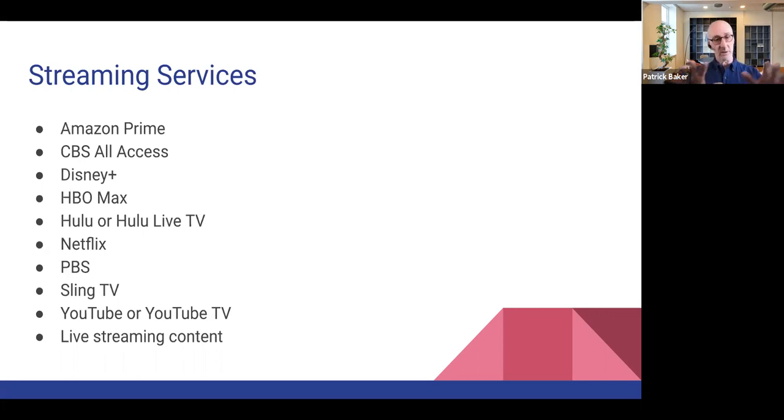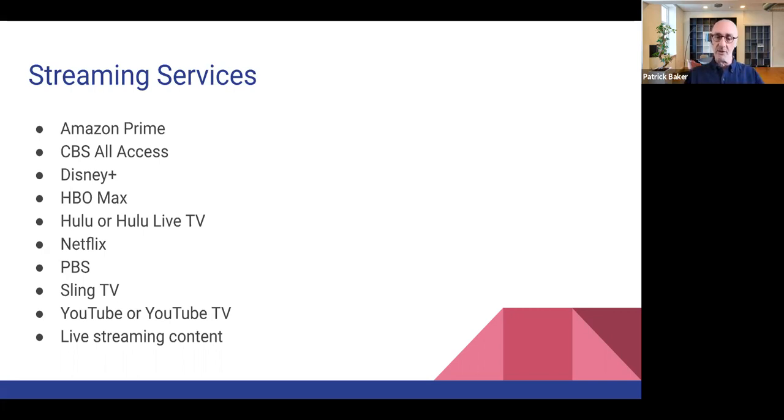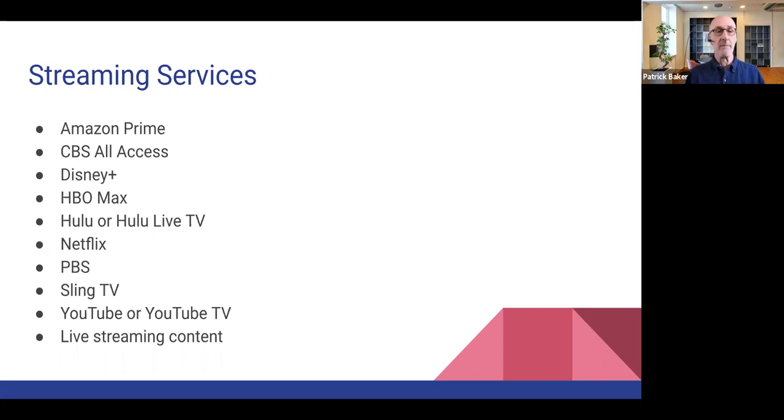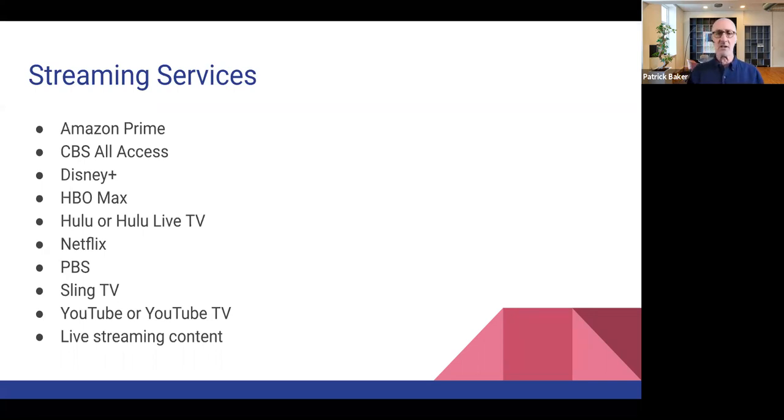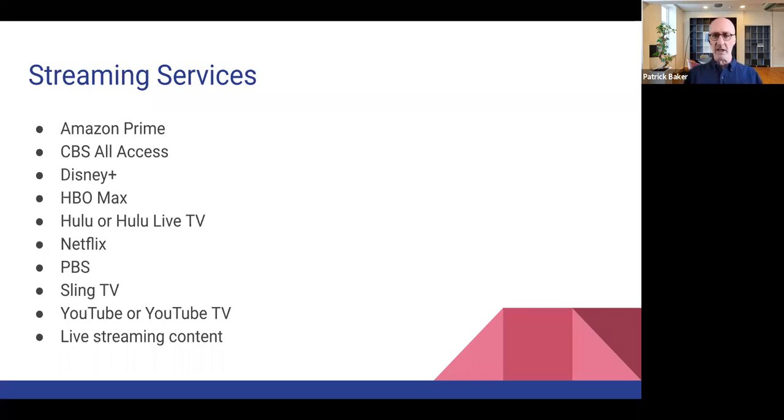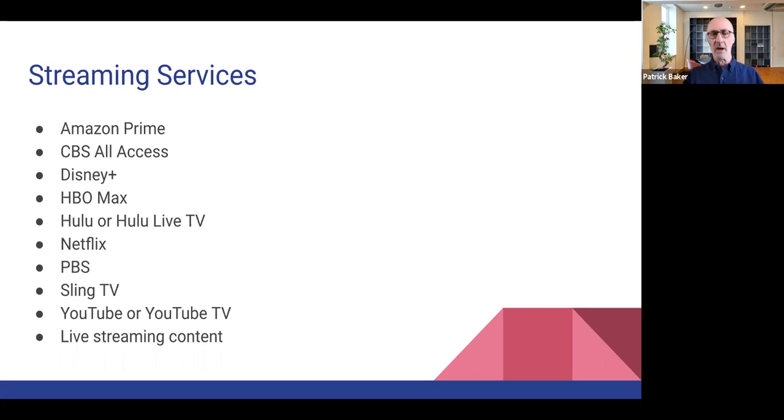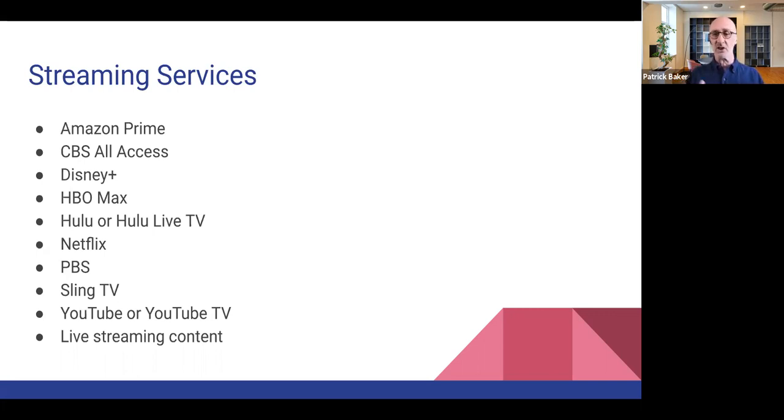And we'll get into, I have a slide coming up here that essentially has a matrix of all the different types of programs that each of these services will support or provide. CBS all access, that's CBS's streaming service. To my knowledge, they don't have like the necessarily the full catalog of all CBS programming. Although that could be different as of this presentation.